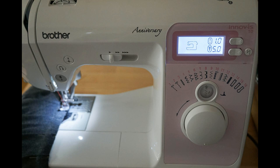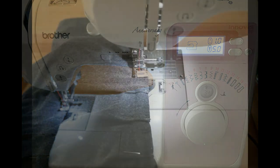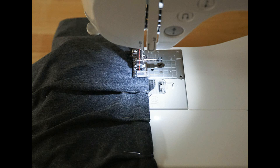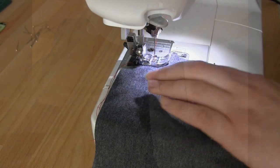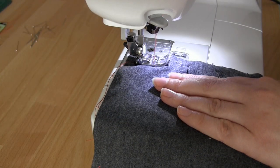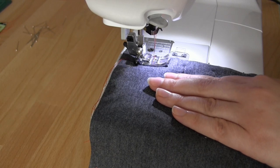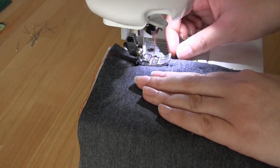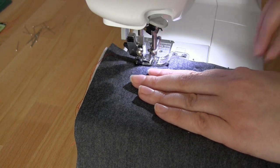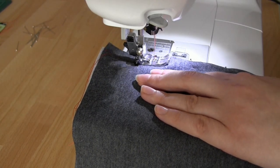All you need to do is start at one end and stitch in a straight line all the way along both of the long edges. Remember to do a reinforcement or backward stitch at the beginning and end to secure the thread.